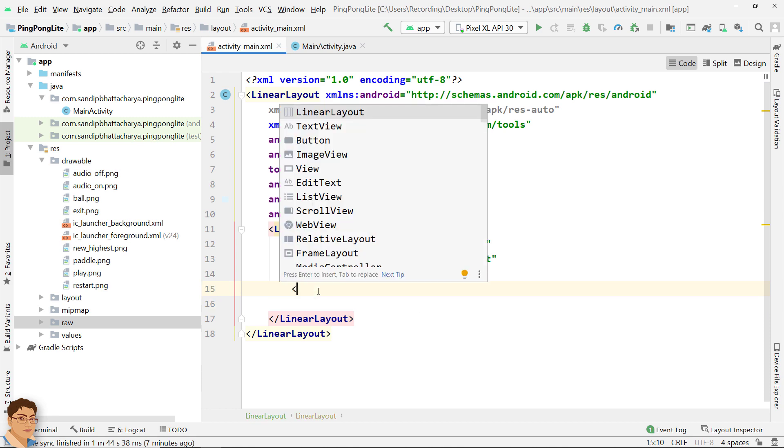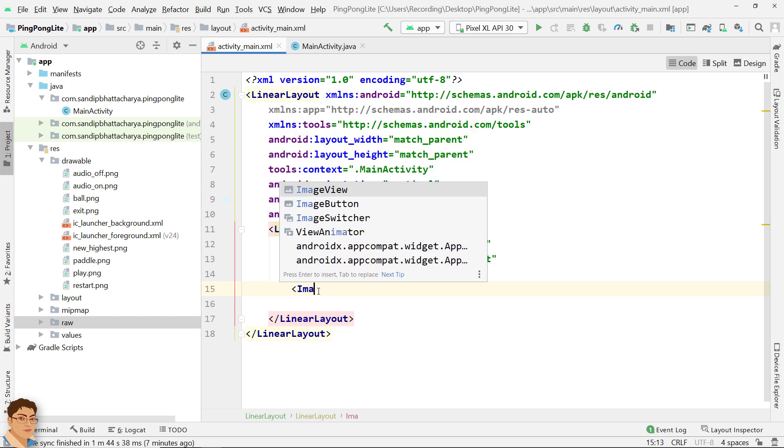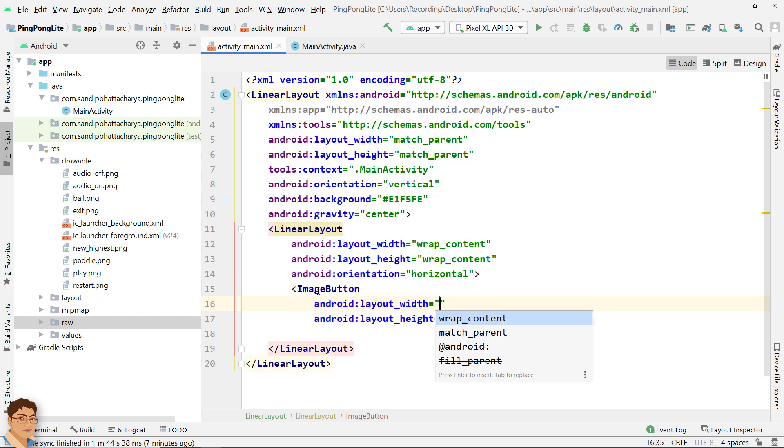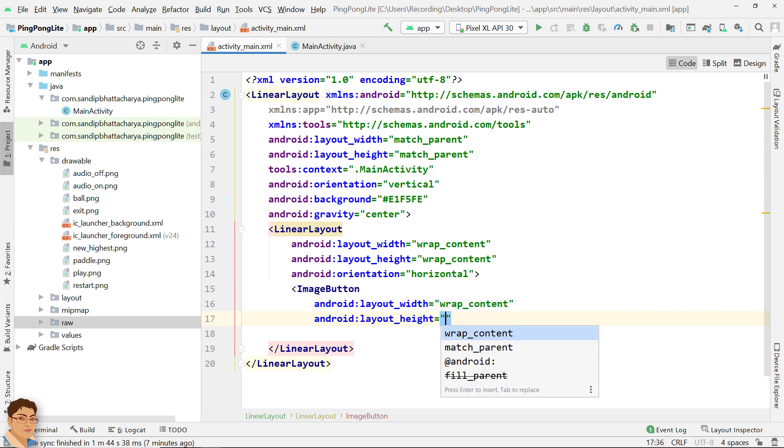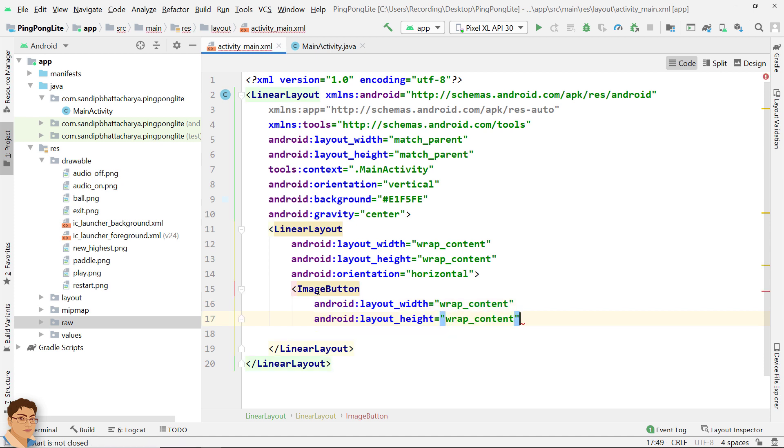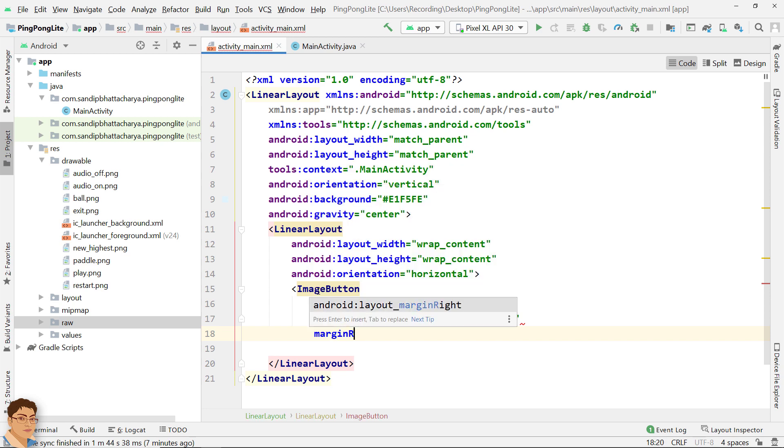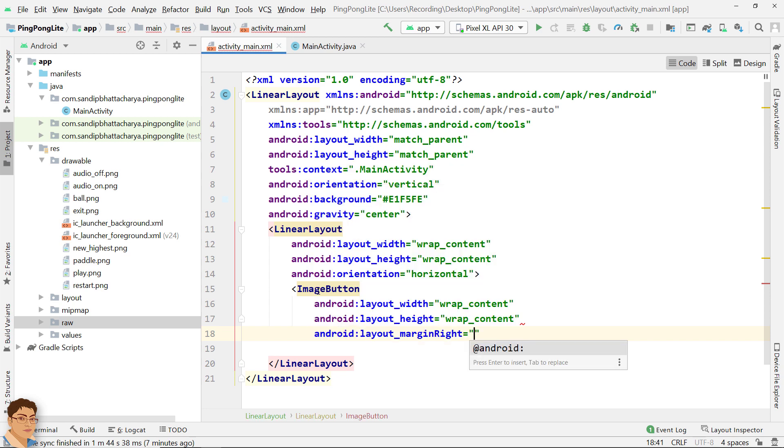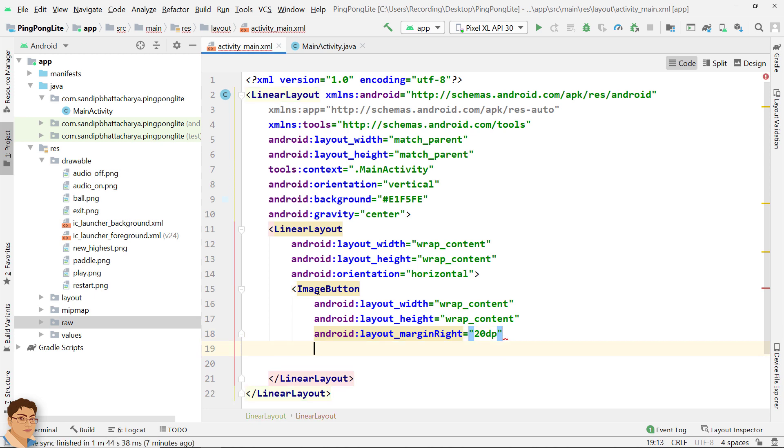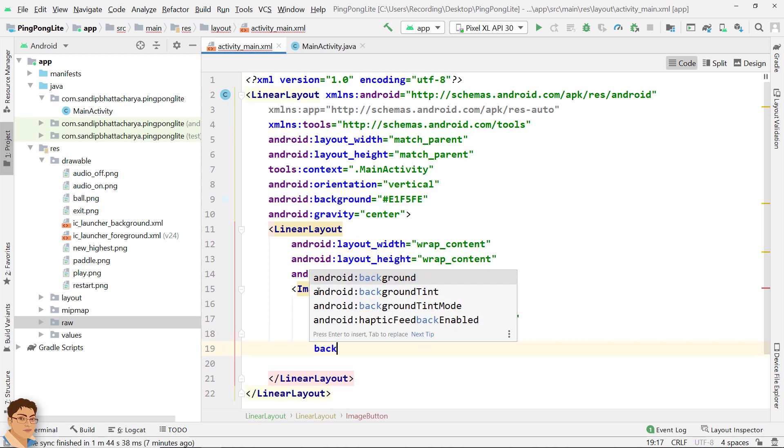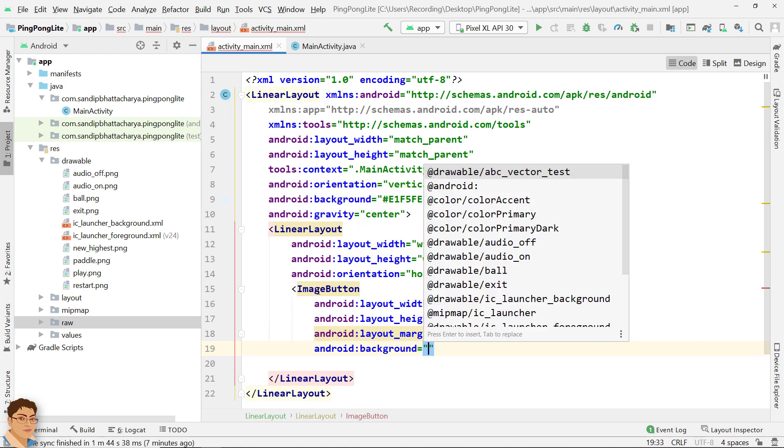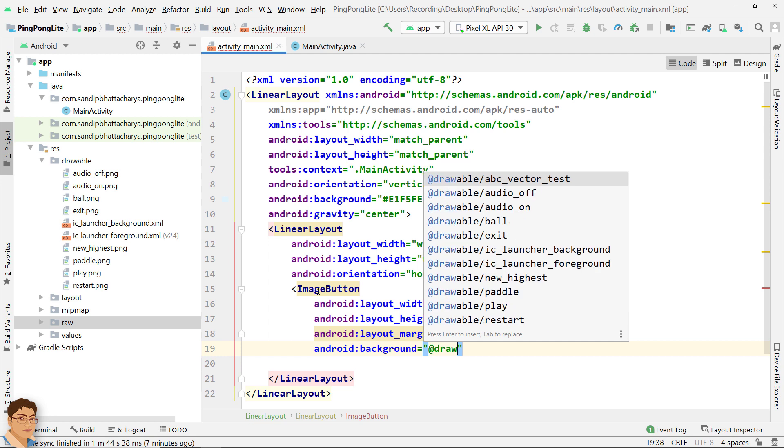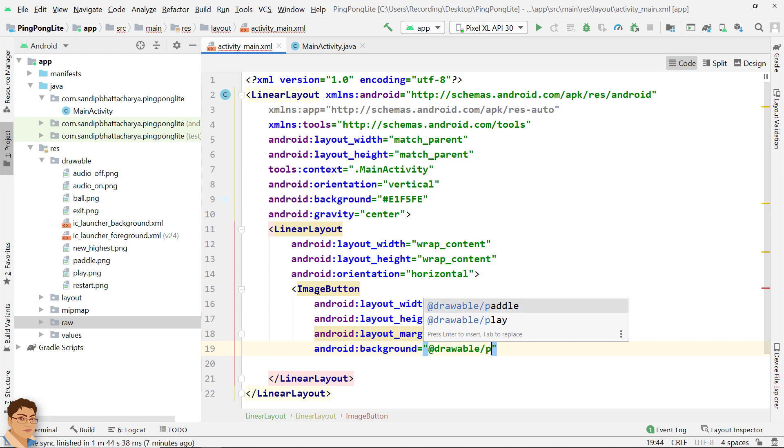Inside this linear layout, image button. Image button for layout_width wrap_content and for layout_height wrap_content. And I will give some margin right of 20dp. And for background I will use drawable forward slash play.